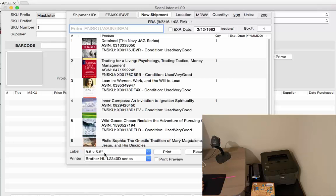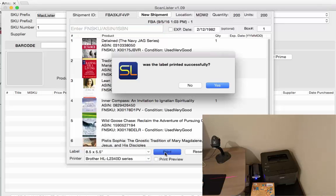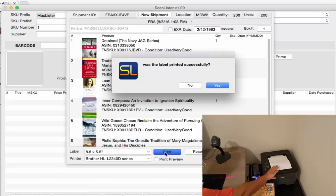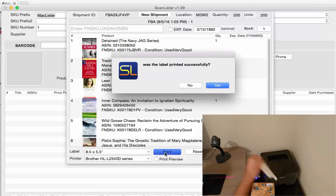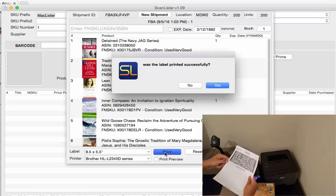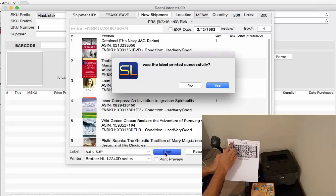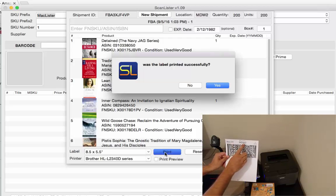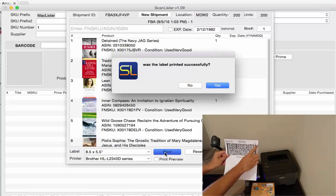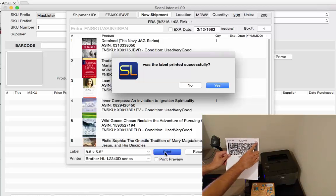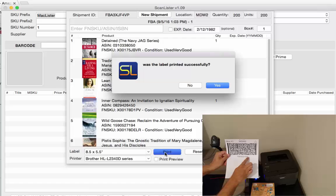So I'm going to go ahead and print this and this is what comes out. So you have the 2D barcode here, you have the box number, the destination, the number of units and the shipping ID right here.